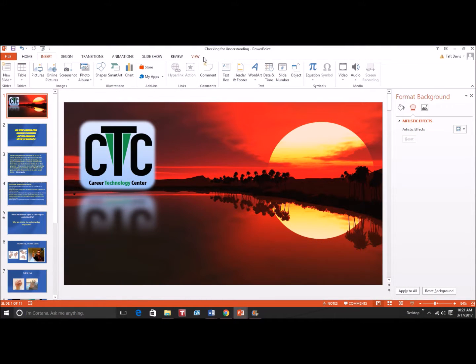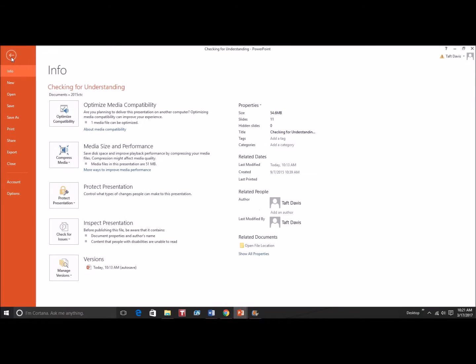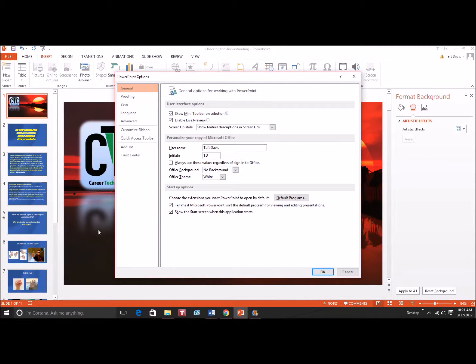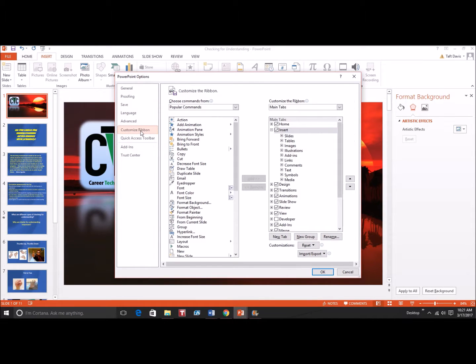What we'll need to do first is open up PowerPoint and we want to add the Developer tab. To do that, we click on File, we scroll down to Options, and we get this box. We're going to click on Customize Ribbon, then we'll go over to the second column and go down, and we're going to check the box next to Developer.